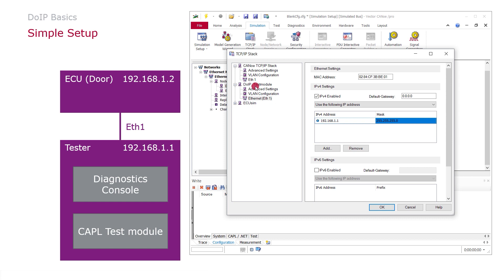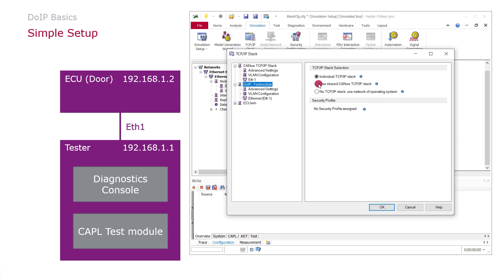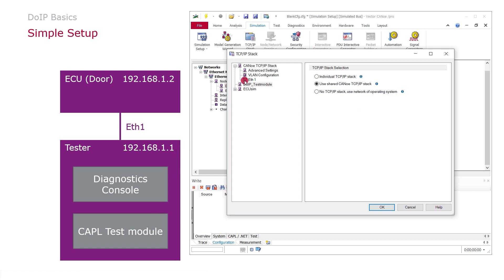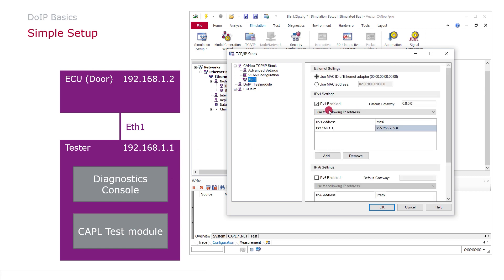To avoid an address collision here, it's necessary to use the shared CANoe TCP IP stack also for the test module. In this case, the test module will reuse the IP address of the Diagnostics console and we don't have an address collision.